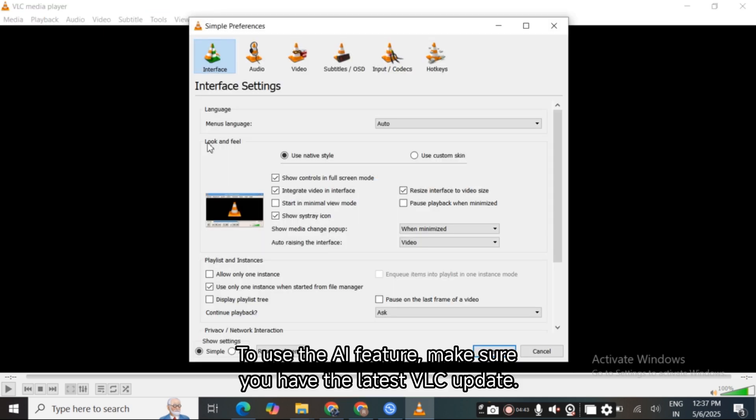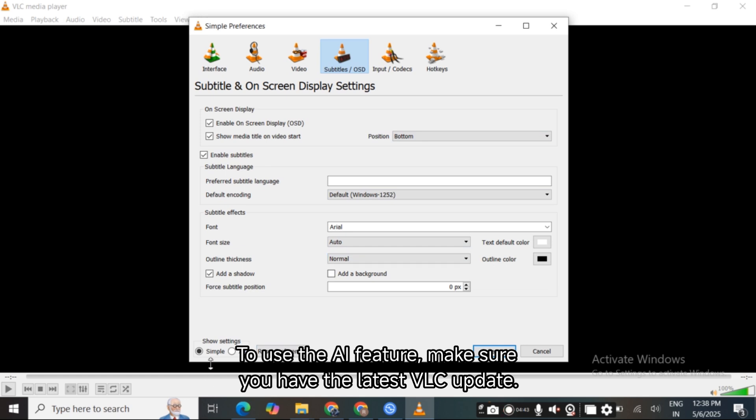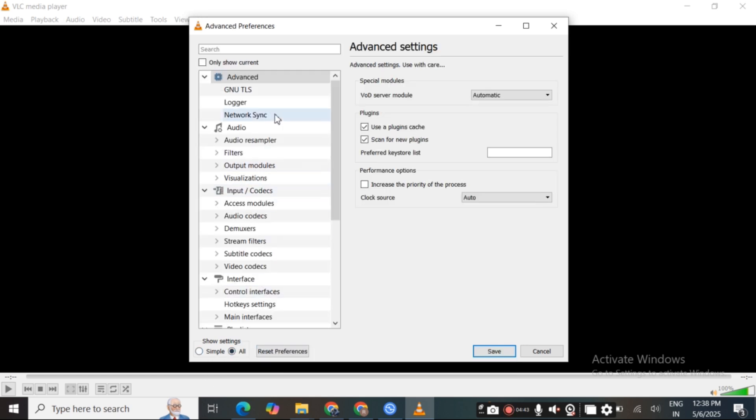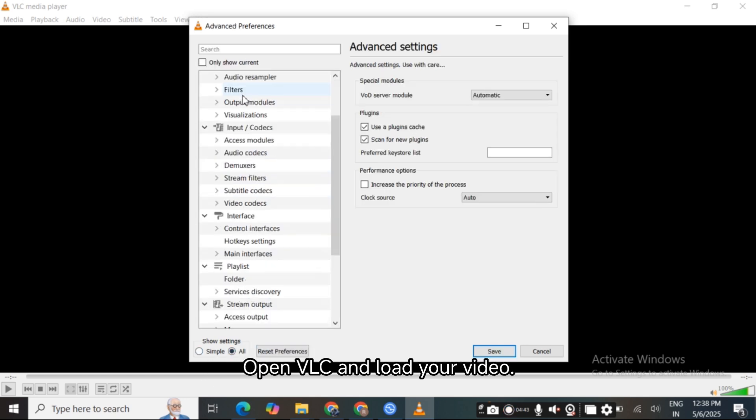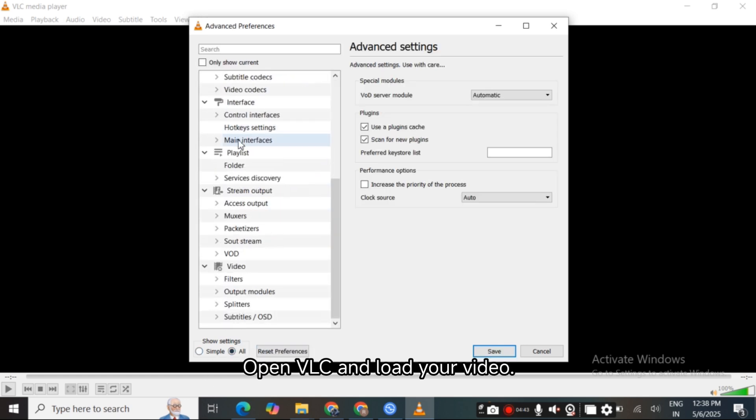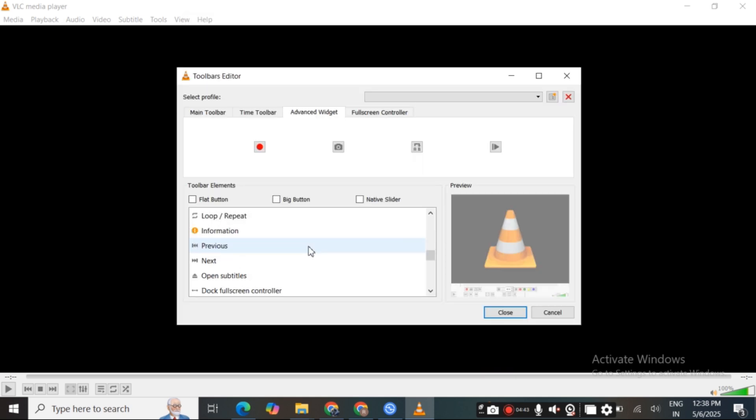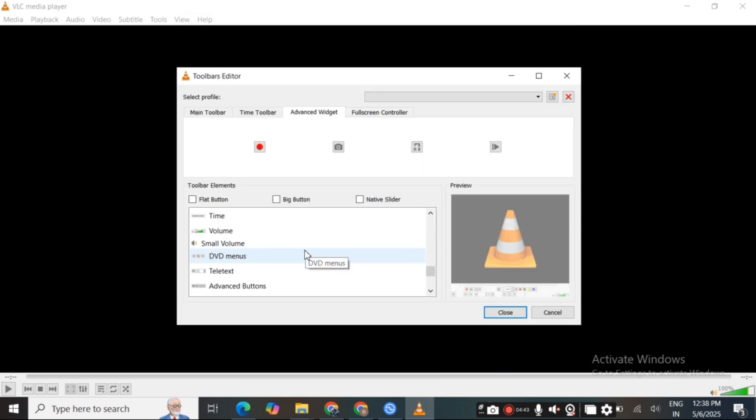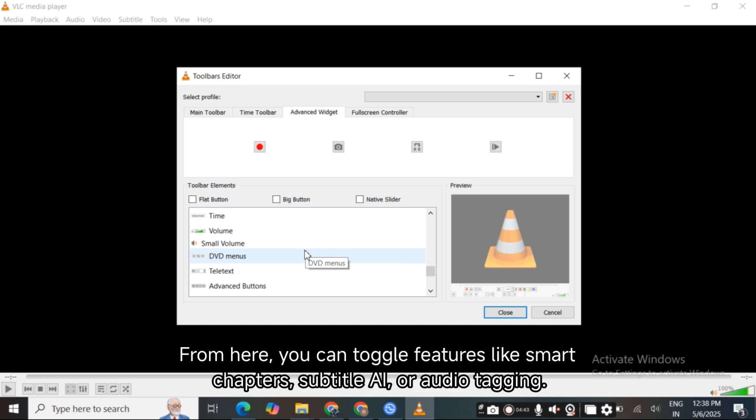To use the AI feature, make sure you have the latest VLC update. Open VLC and load your video. Go to Tools, AI features, enable smart playback. From here, you can toggle features like smart chapters, subtitle AI, or audio tagging.